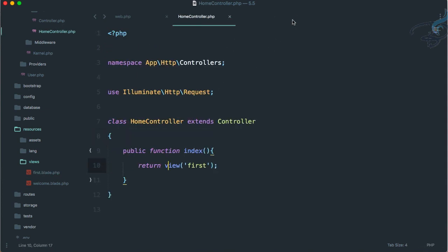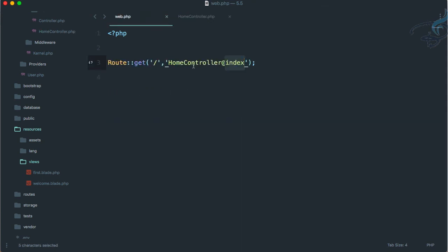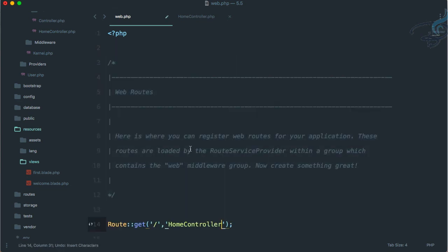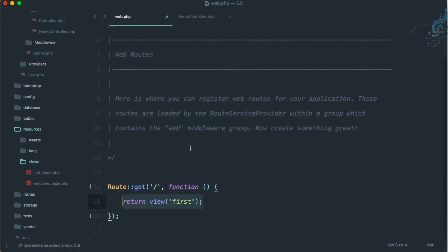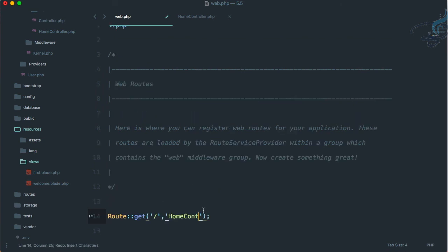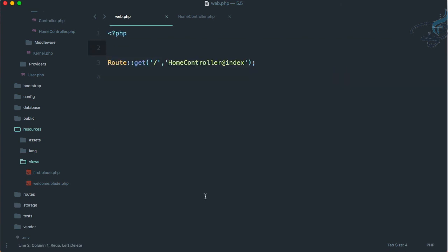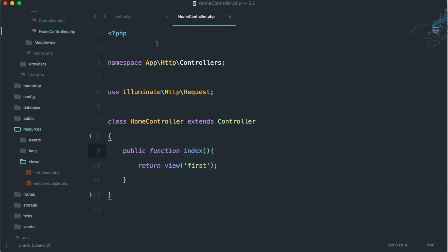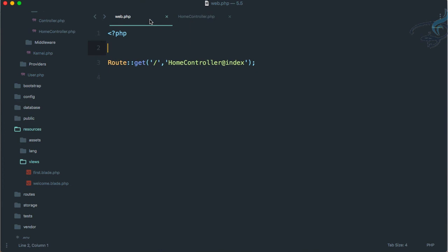You have seen that now our route is so clear. Remember the last one, how it looked? Oh, messed up! But now it is so clean and all our logic is here. So this is the controller.